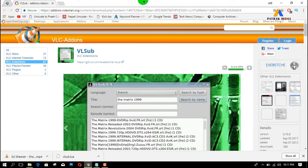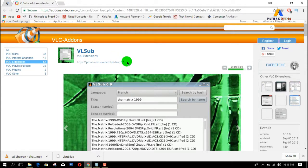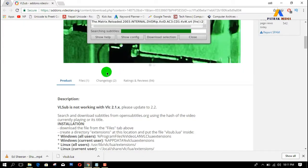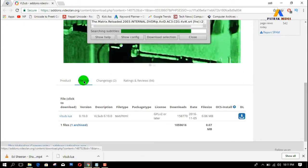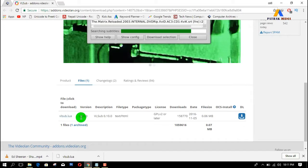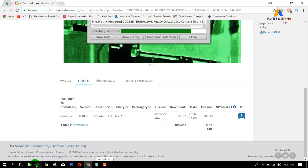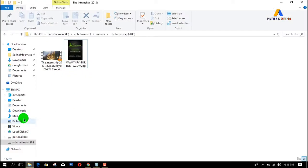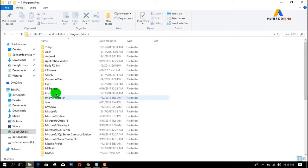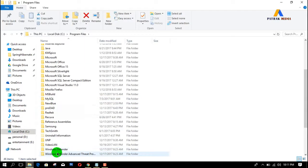This is the add-ons page for the VLC media player. Go to Files here and download the VLC extension file from there. The file has been downloaded — now check out that file and go to the location of the VLC media player.